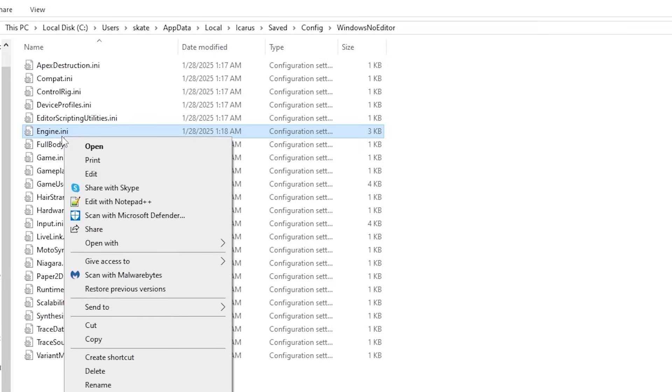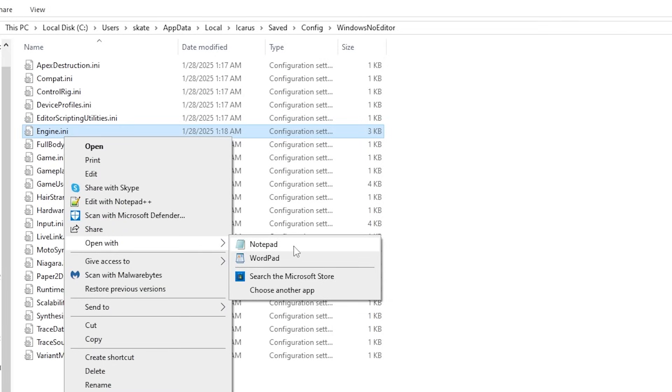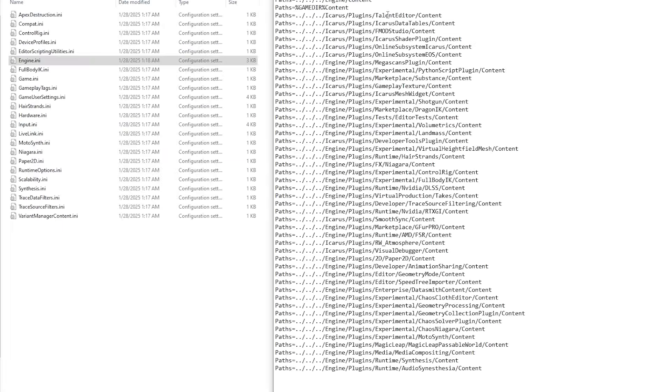Now, I'd highly suggest opening this with notepad plus plus if you have it. But if you don't, you could actually open it up with notepad as well. We're just going to do it with notepad because that's what most people probably have. In this right here, you're not going to modify any of this. This is what you're going to see. It's going to be pretty basic.